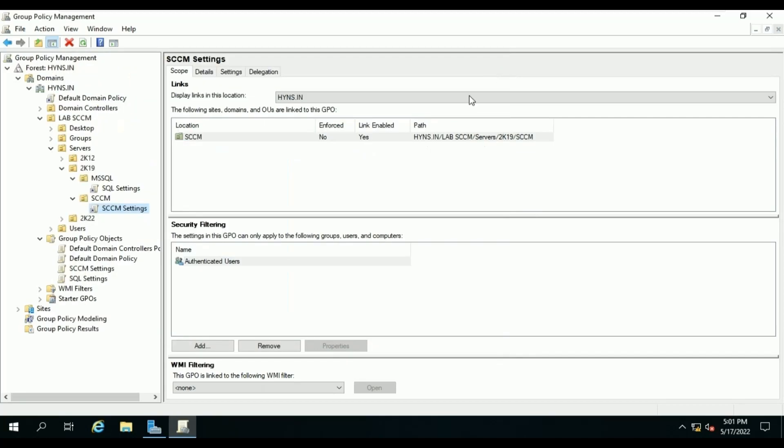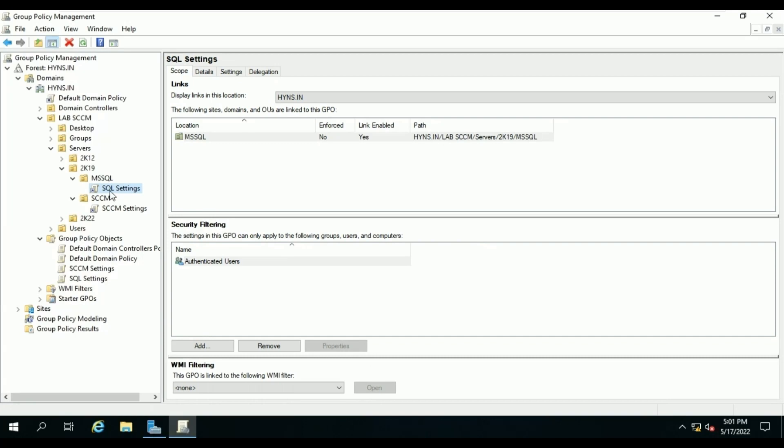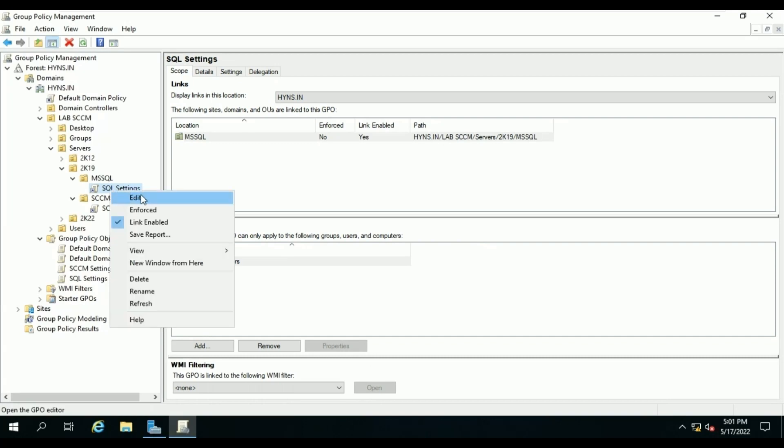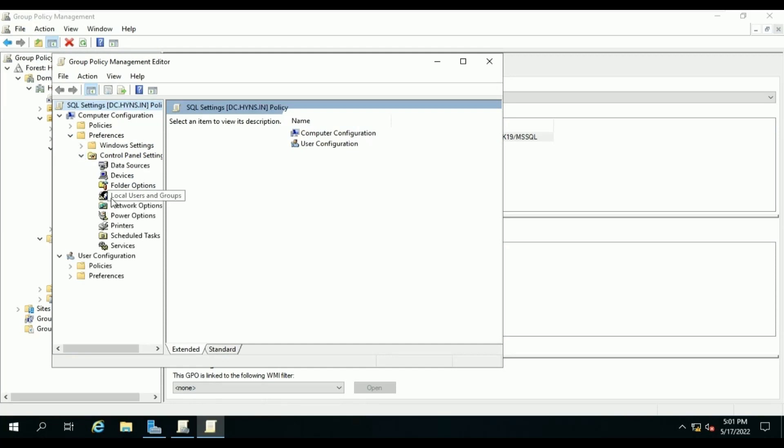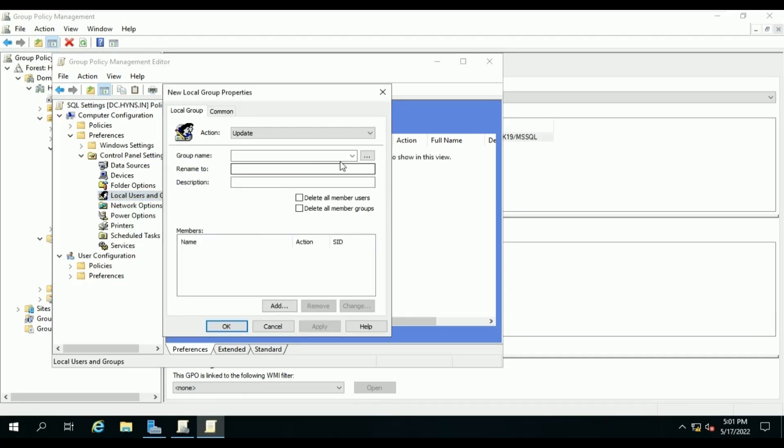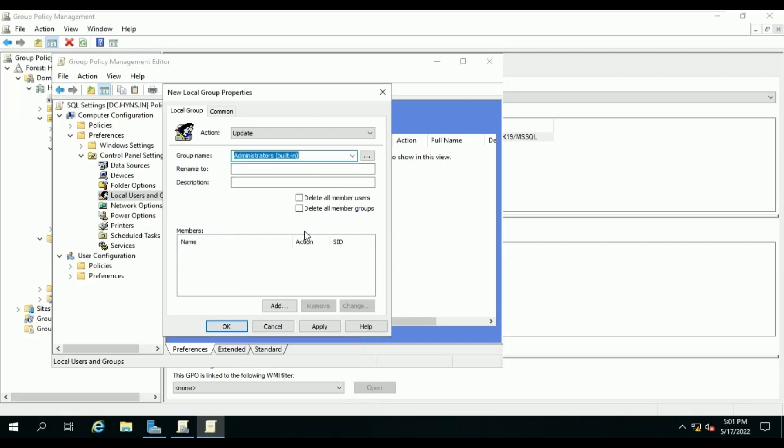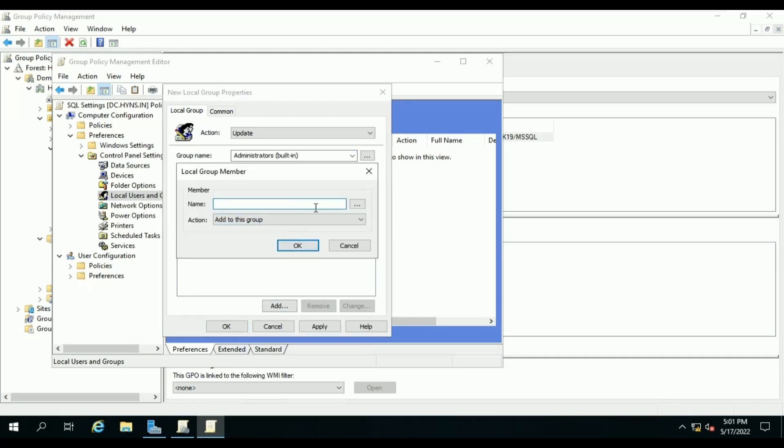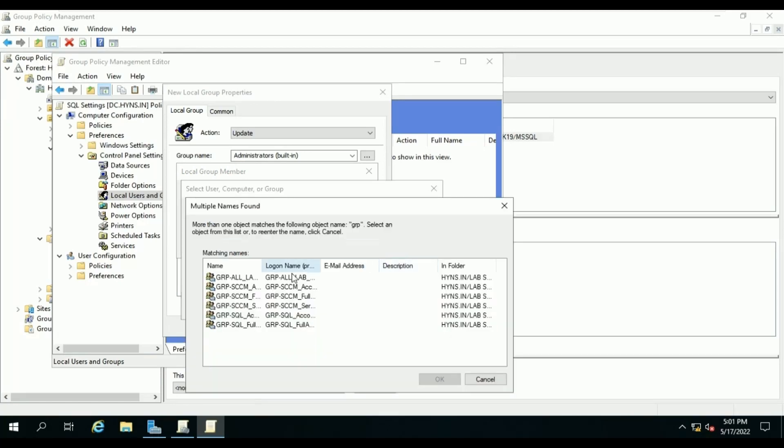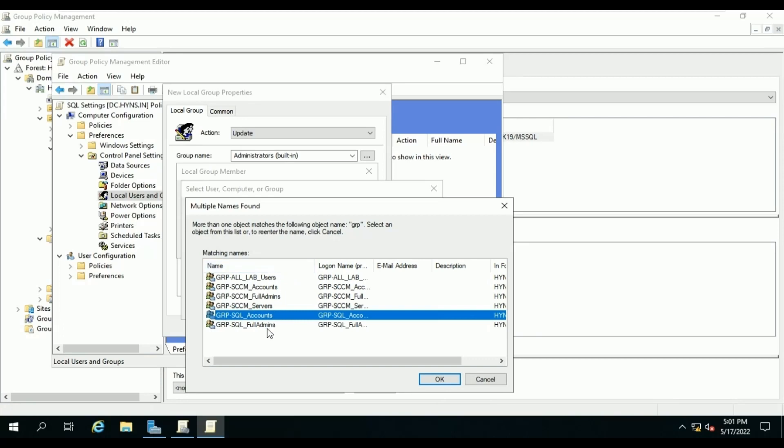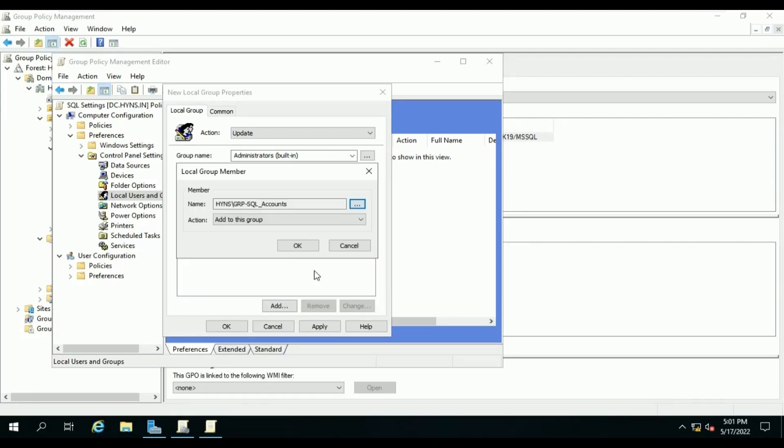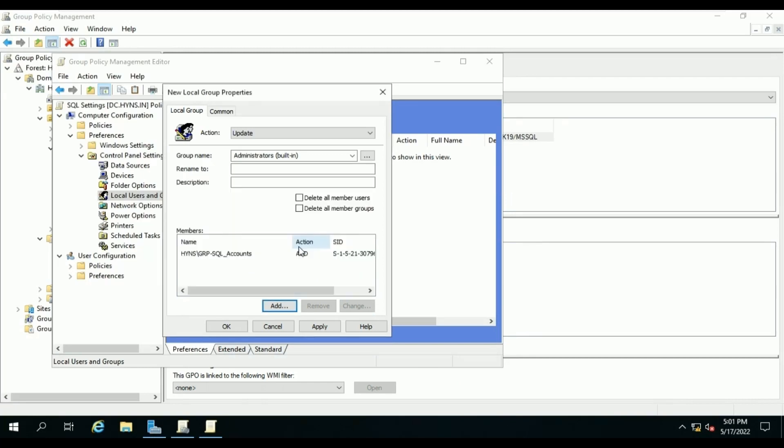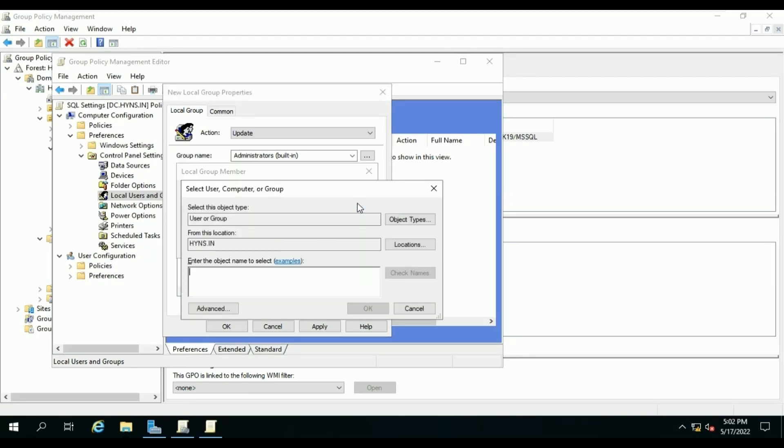Do the same thing for our SQL policy. In this case, we will add SQL accounts and SCCM server group to our SQL setting. This is required because during new site setup, the account requires to be a member of the local administrator group of the site server, each server that hosts the site database, each server instance of the SMS provider, and sysadmin on the instance of SQL Server that hosts the site database.